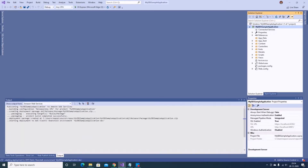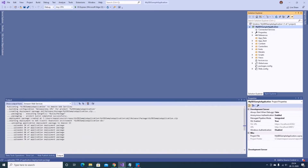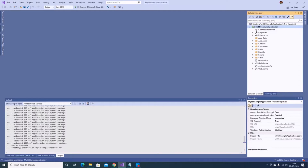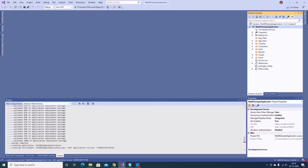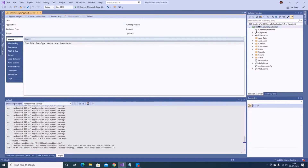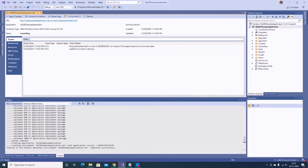In the output window you can see all the steps: it has started uploading and packaging the application and is now creating the application and environment. In the top window you can also see 'Create environment' is starting. This might take some time as it needs to provision the EC2 instance, create roles, security groups, and more — so I'll pause the video until that's done.